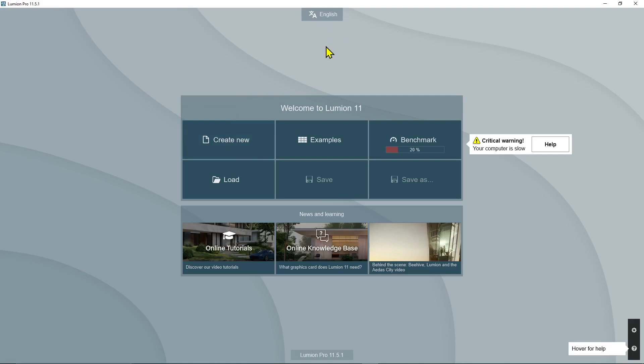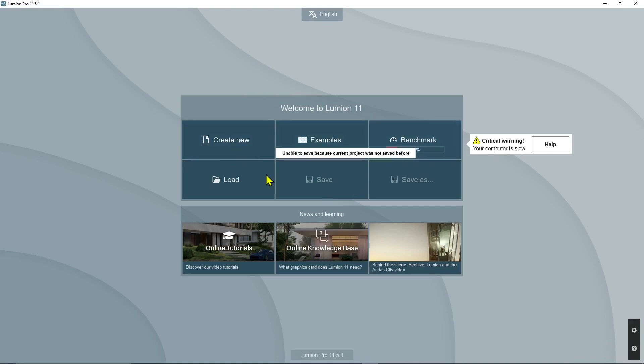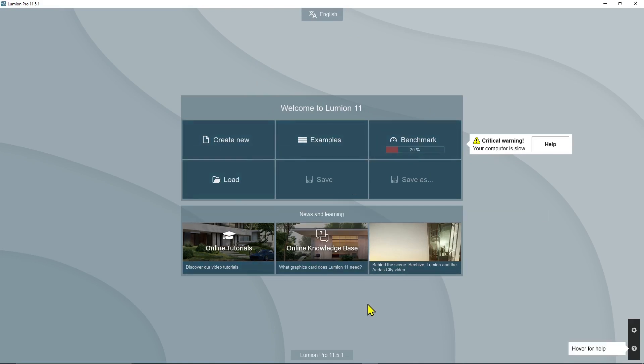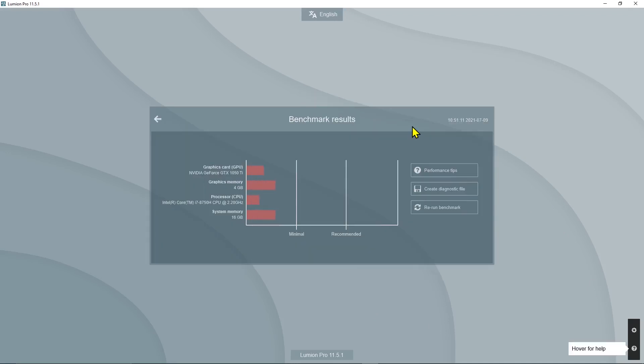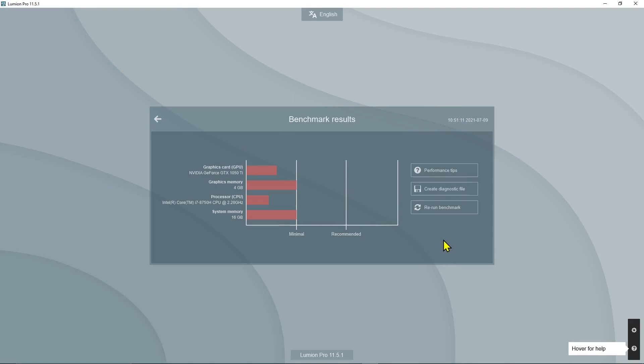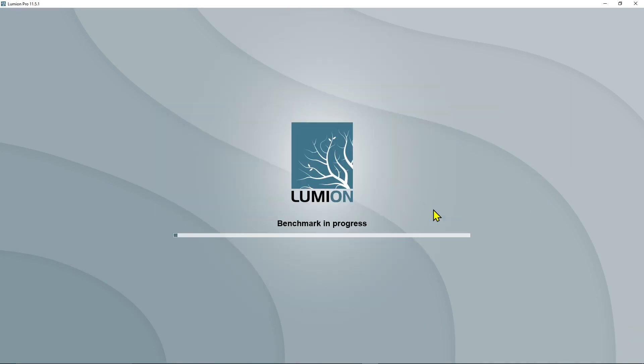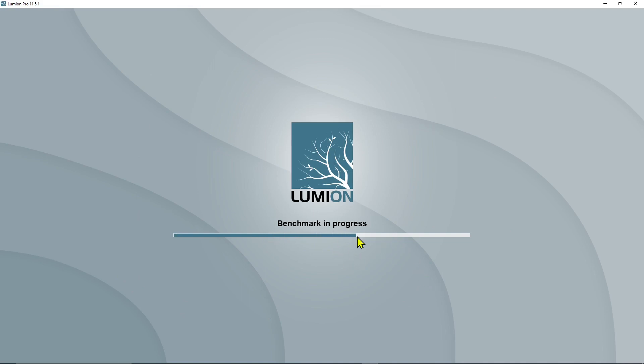Before we even start to open a new scene, let's go here in the benchmark again. The test is going to run when you first open the software, but then you can rerun the benchmark. This is probably the first thing that you are going to see the first time you open Lumion. It's going to calculate the power of your computer.